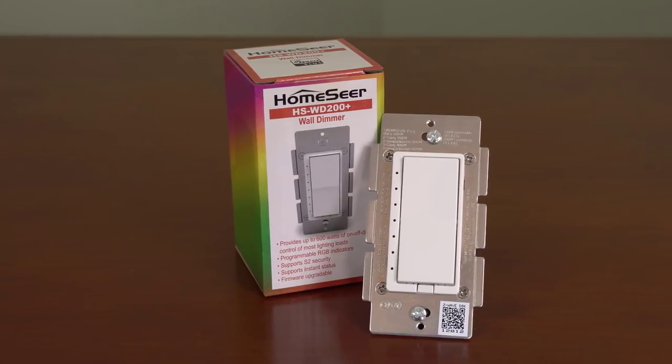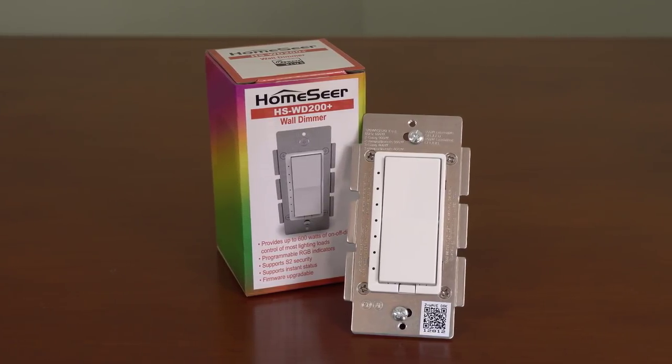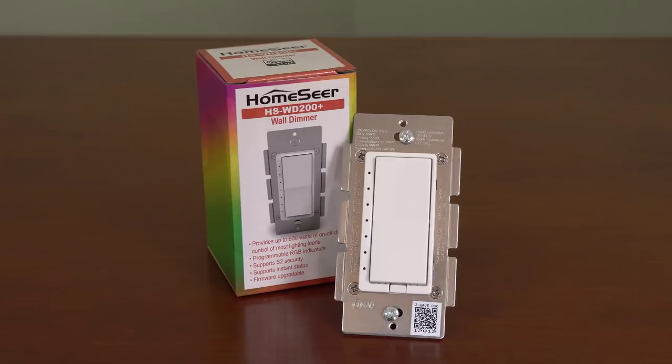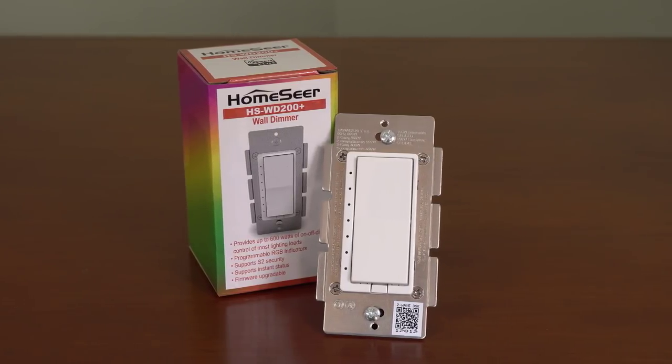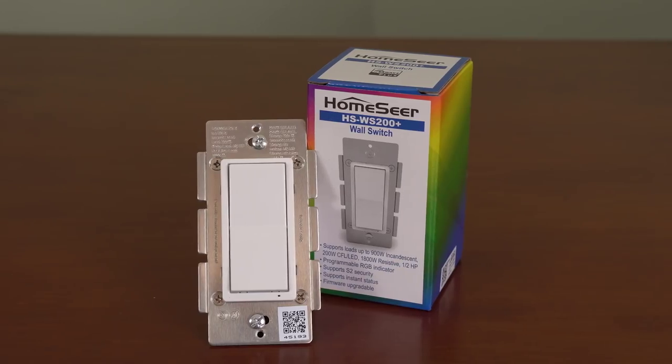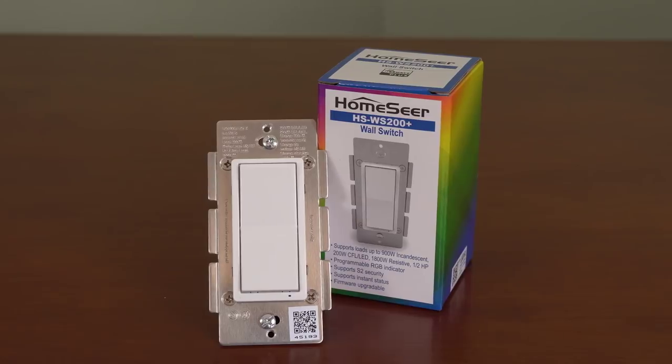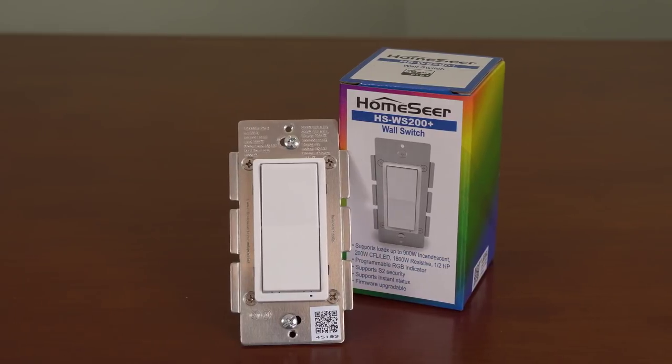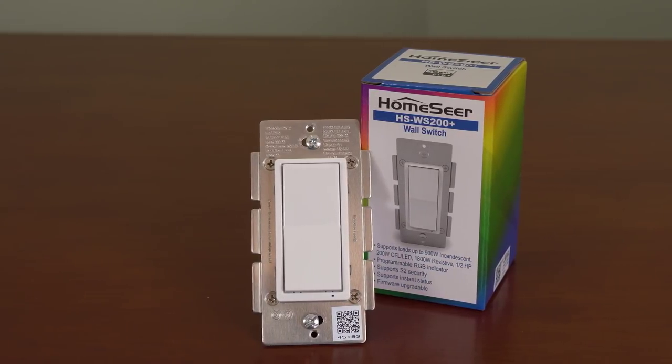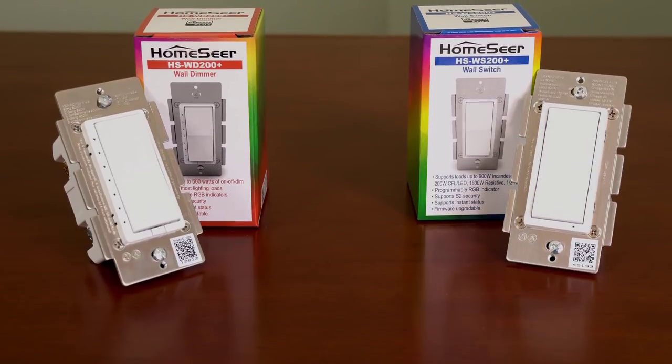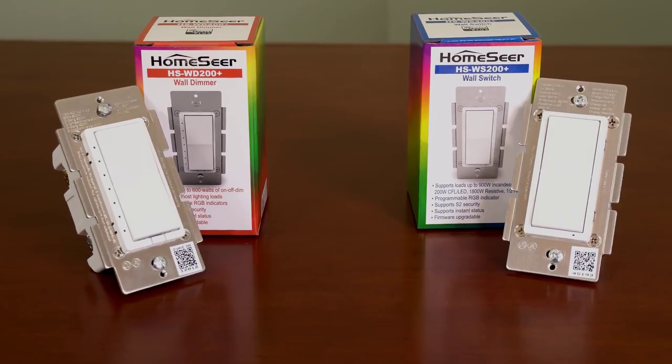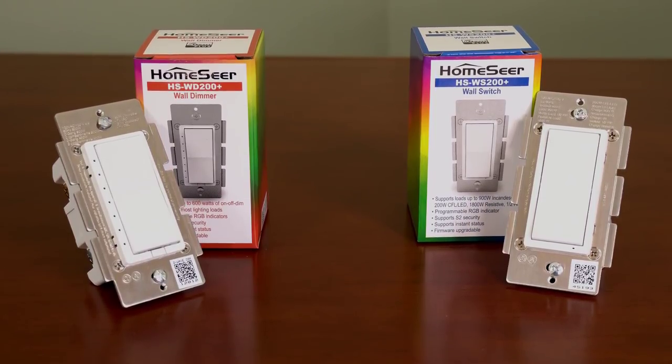Most modern homes are wired with at least one three-way circuit. Using HomeSeer's HS-WD200+ dimmers or HS-WS200+ switches, these locations can now be wirelessly connected without the need of a traveler wire. In this video, I'll be walking you through the setup of this new feature using our 200 series dimmers.